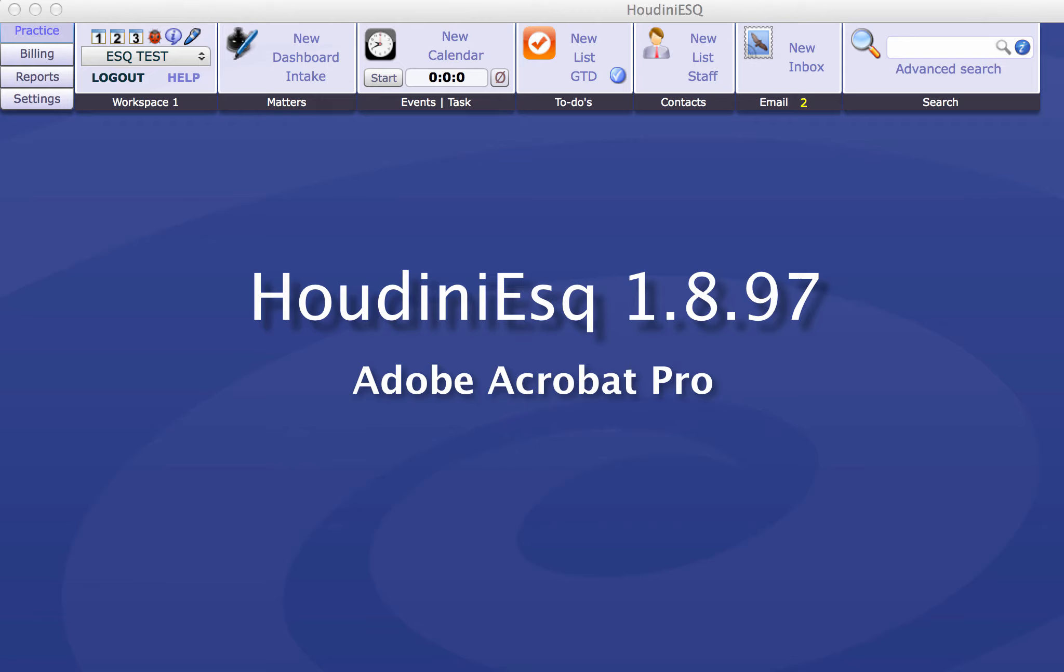What I have here is Houdini 1897 and I'm using Adobe Acrobat Pro. I've created a PDF form using the form builder and added some text. What I've created here is a demand letter, a simple demand letter.